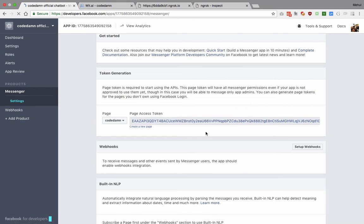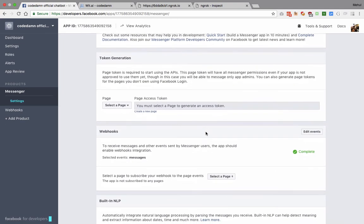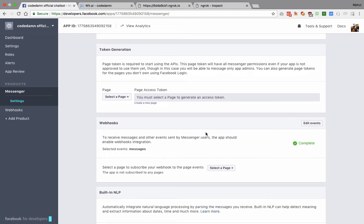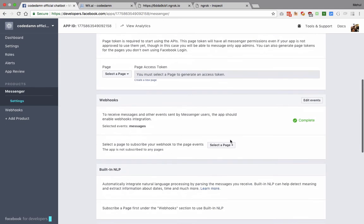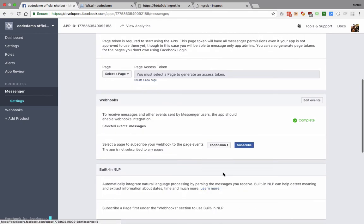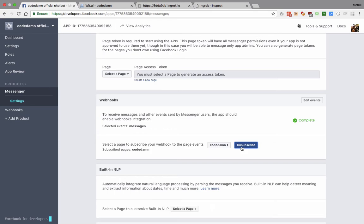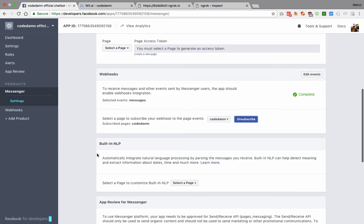You should see that our webhook is set up correctly. Now finally we can subscribe to a page, which is indeed our Code Dam's official page. Once you do that, what we get is something's a change in here.